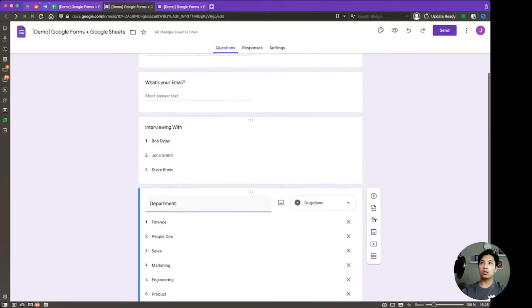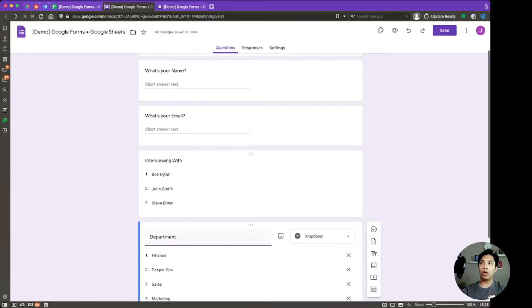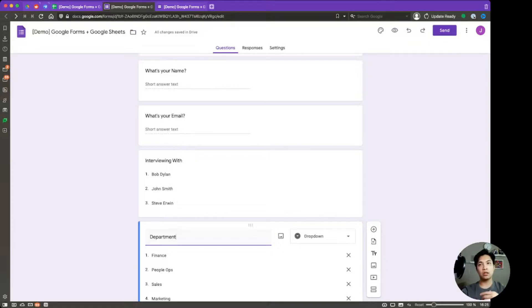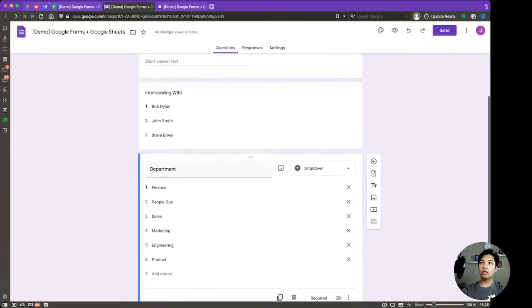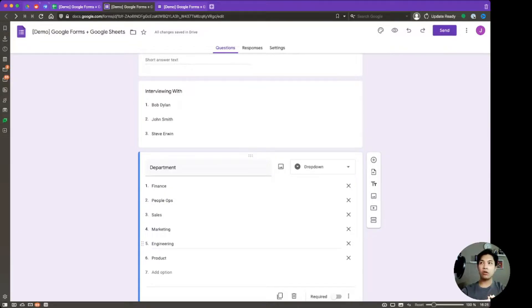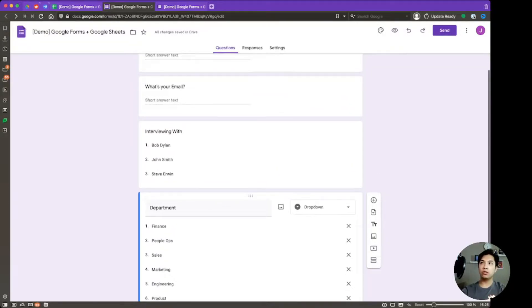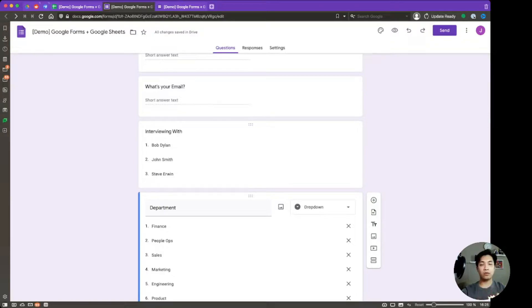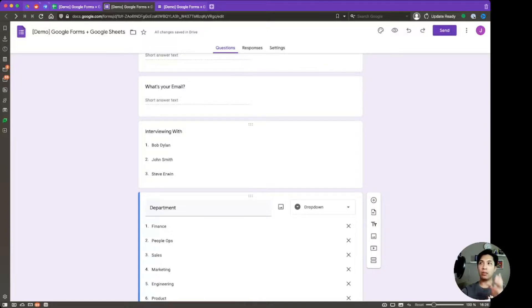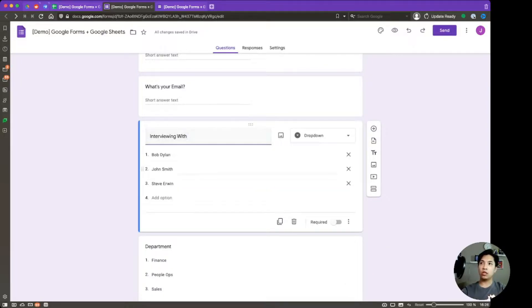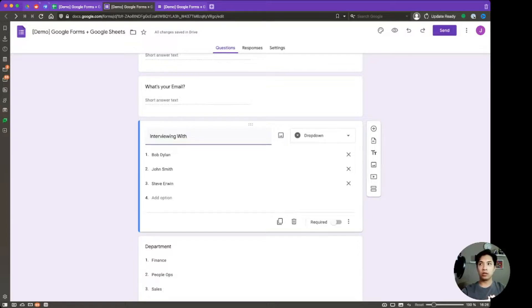So this is essentially going to be a form where you have on-site interviews coming into the office and you want them to check in to the interview and you want them to let you know who they're actually going to be speaking with. So the department one, you're not really going to change that dropdown. However, interviewing with that might change consistently day after day. So what we want to do here is we're going to create a script that is going to take the set of names. You have all the interviewers that you might have and then dynamically update this particular question whenever the script runs.